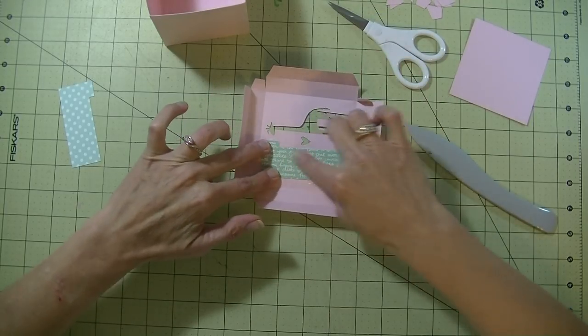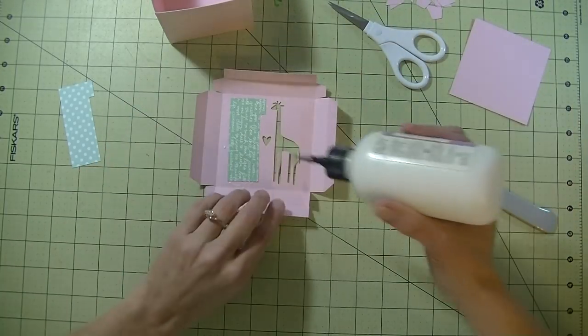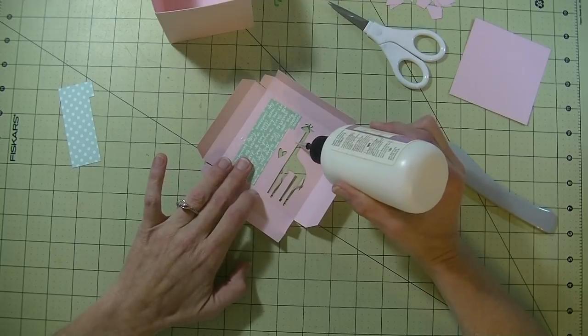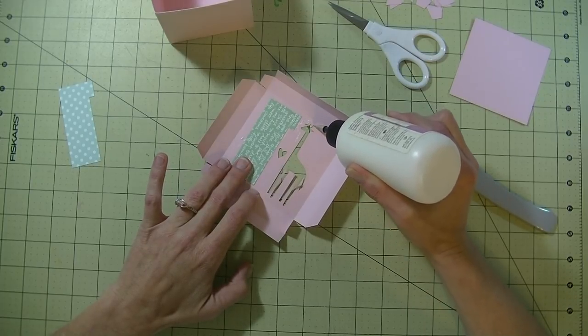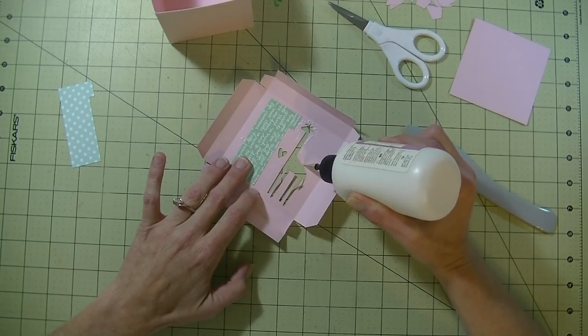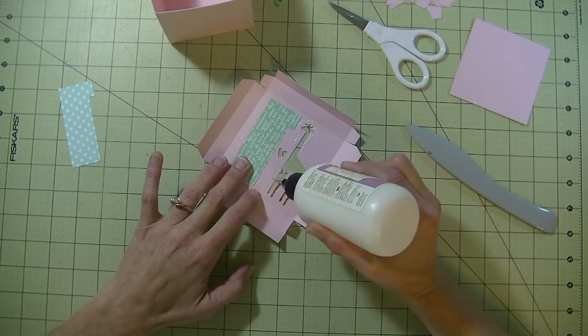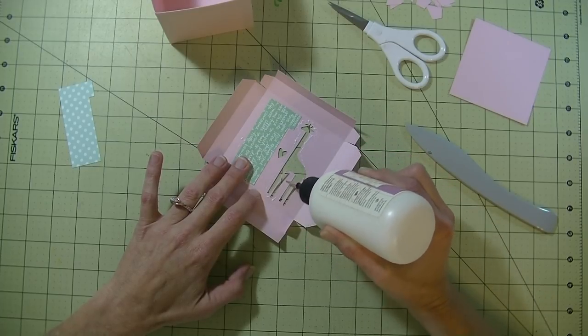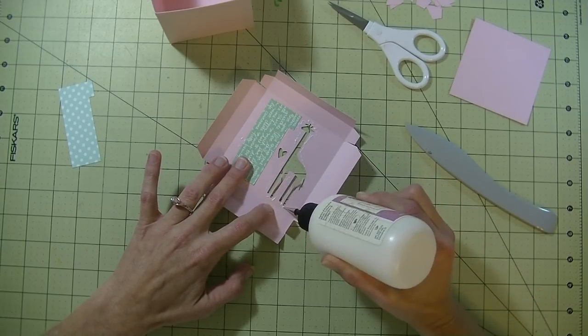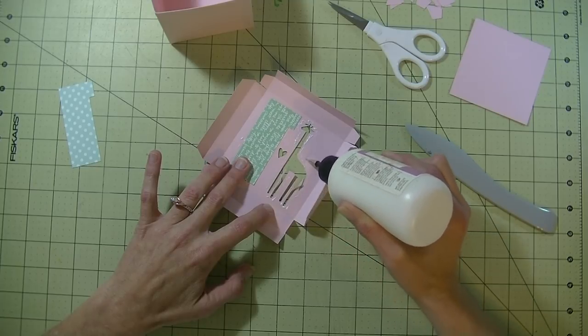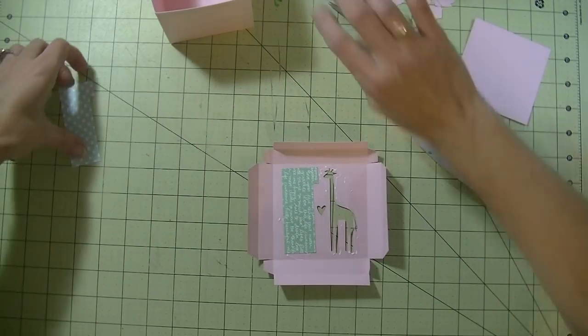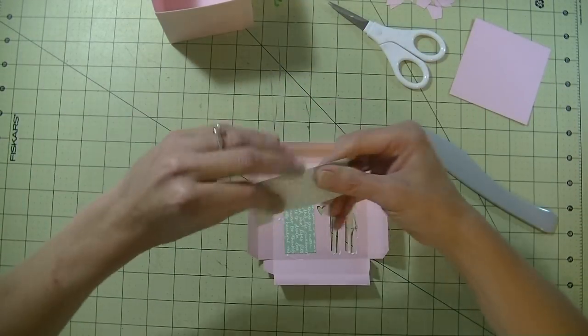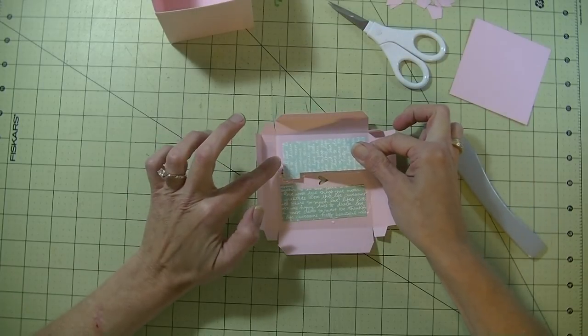If you don't want to use paper here, you can certainly use a vellum if you want to. Put this on.